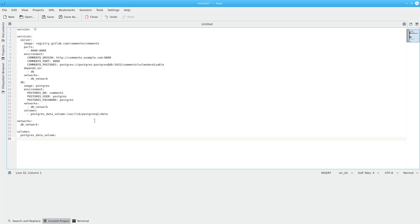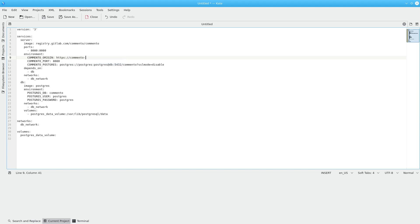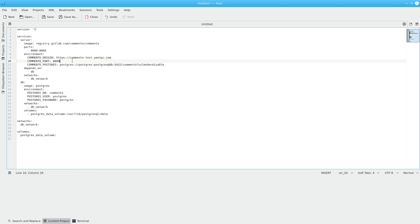To install comento via docker-compose, create a file called docker-compose.yml. You can find this template at the comento gitlab repo, which is linked in the description. There are a few things we have to change in this template, though. First, we have to set the comento origin variable to the URL of your comento subdomain. In my case, that's going to be https://comento-test.yeetpc.com. Then, we have to set comento port to whichever port you'd like to use. I'm going to set it to port 8080.